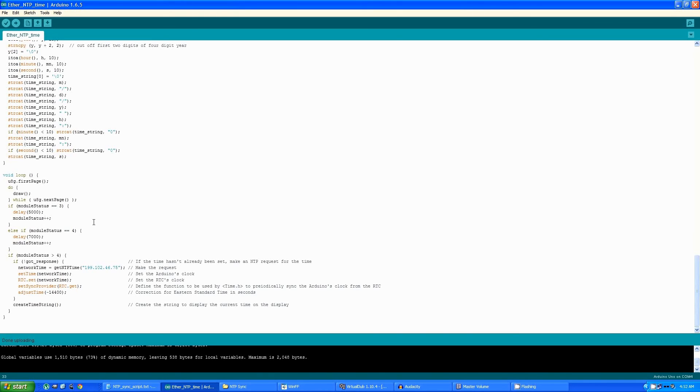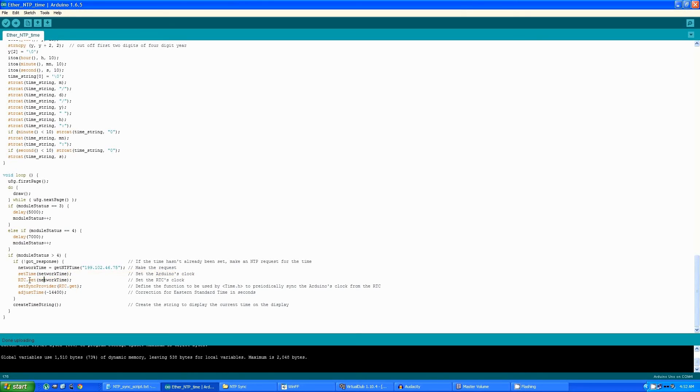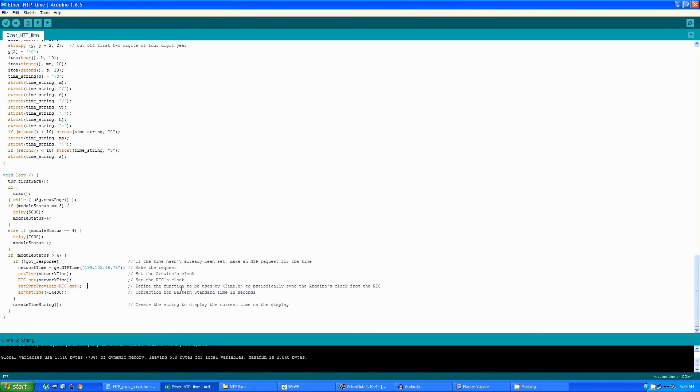Once it's gotten the time back from the NTP server, it then sets the time in the Arduino, sets the time in the real-time clock, adjusts the time to offset for Eastern Standard Time (so the offset is in seconds), and also sets the function that will be used by the time library to continue to synchronize the time, so that the time doesn't slip on the Arduino.